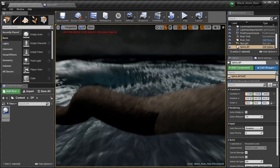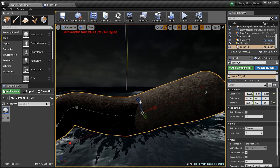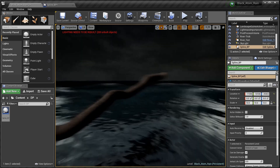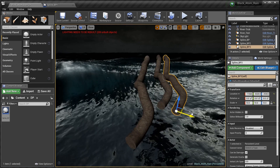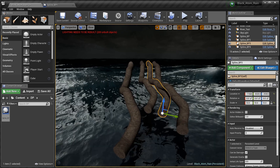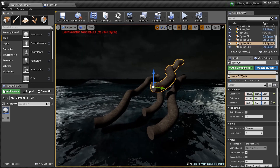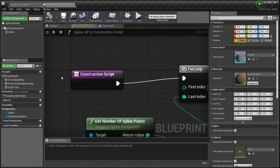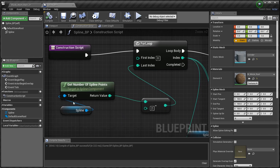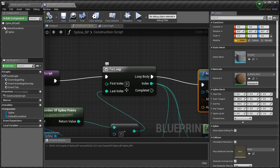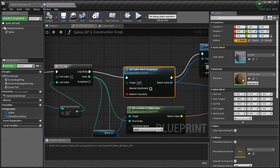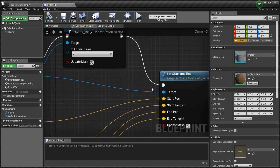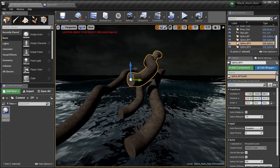There you go guys — a procedural pipe slash noodle. I can take this cylinder and bend and stretch it whatever way I want. Just a quick overview: we take the number of spline points, subtract two since we already have them, set up first and last index in the for loop, create our spline mesh component, set the static mesh, add a material, get our start and end location and tangent, set the forward axis — Z was perfect — and boom, we're out making noodles in the world.